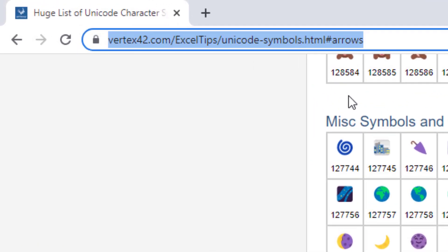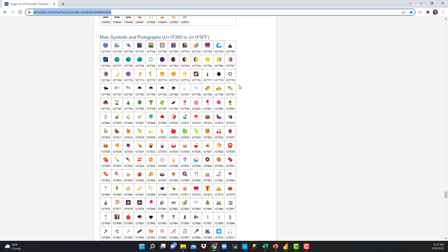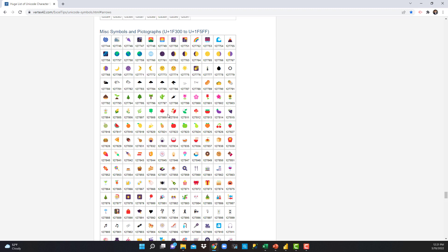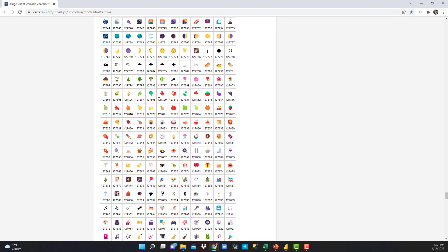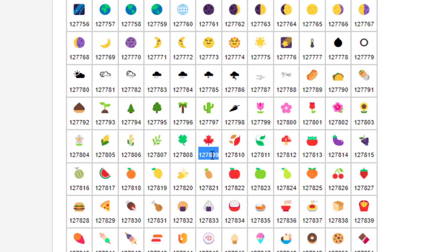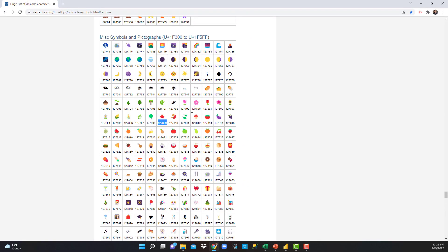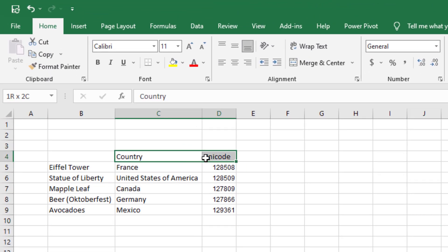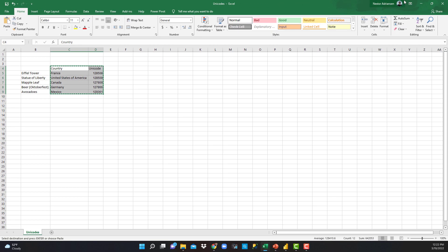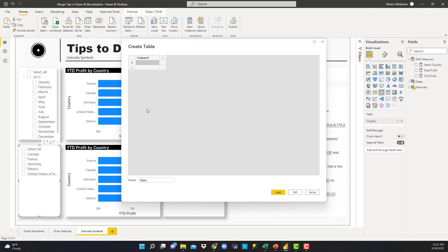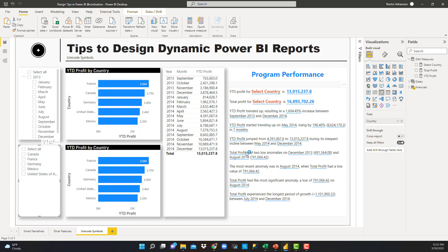Here's the website — I'm going to share this link with you. You can see a lot of symbols here. For example, the Maple Leaf Unicode is right here. Let's go back to the Excel file where we have each Unicode for each country. I'll select this, Control+C. Now let's go back to Power BI and hit Control+V. There you go — we have Country and Unicode columns. Let's change the name of the table to Country Symbol. Let's hit Load.